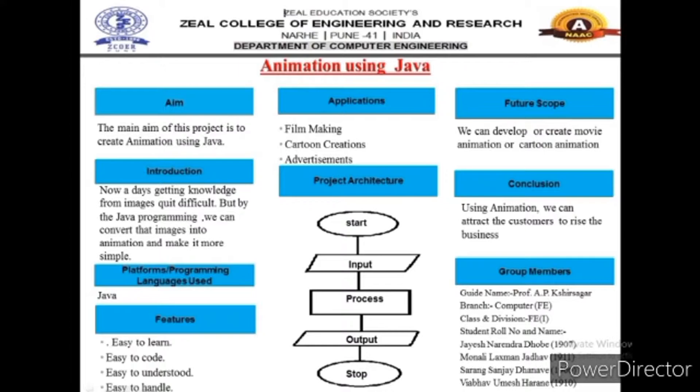The features of our project are easy to learn, easy to code, and easy to understand. Applications of the project are film making and cartoon development.